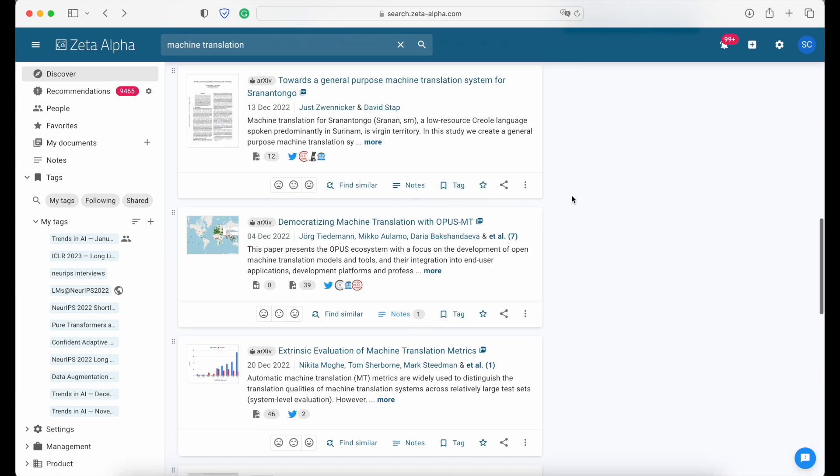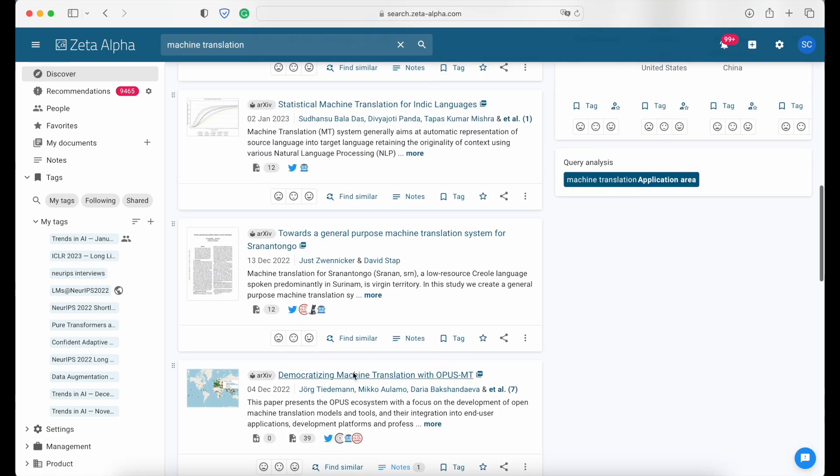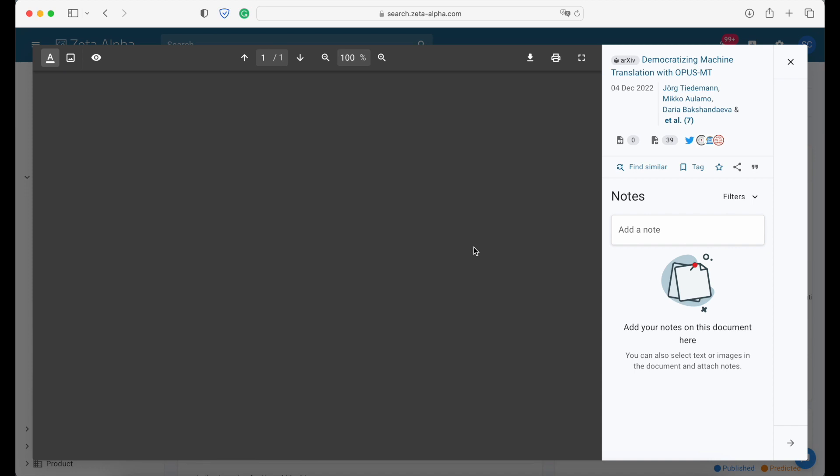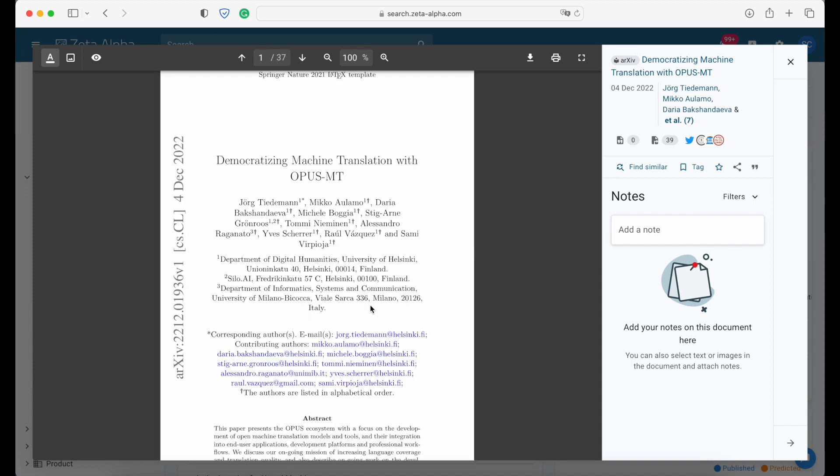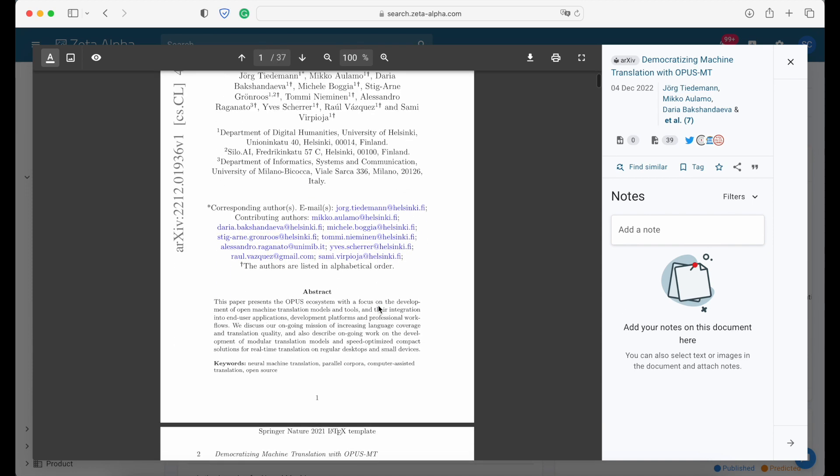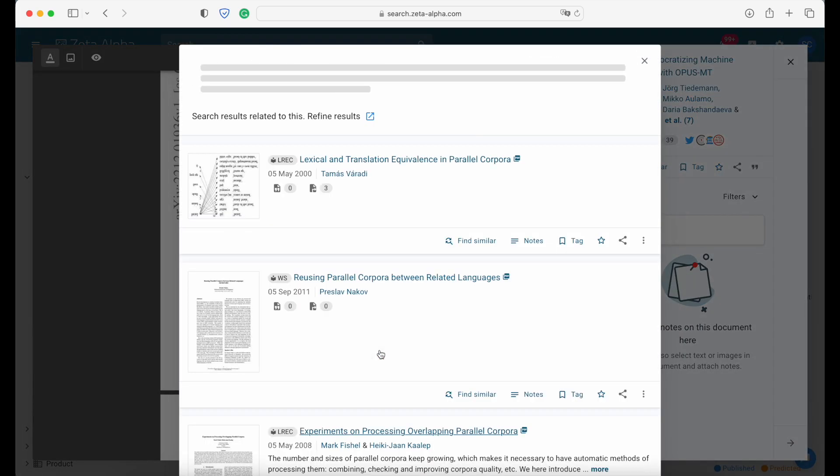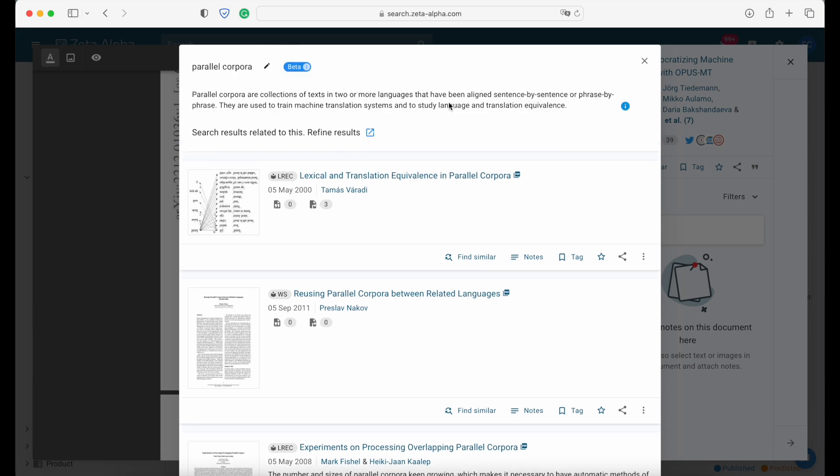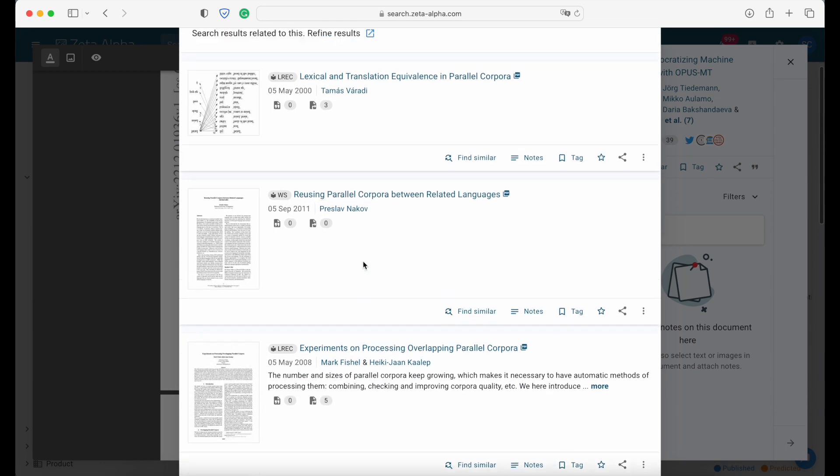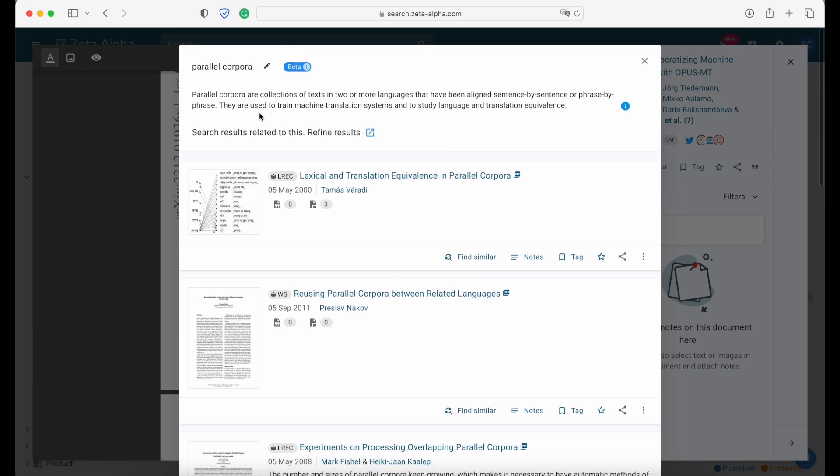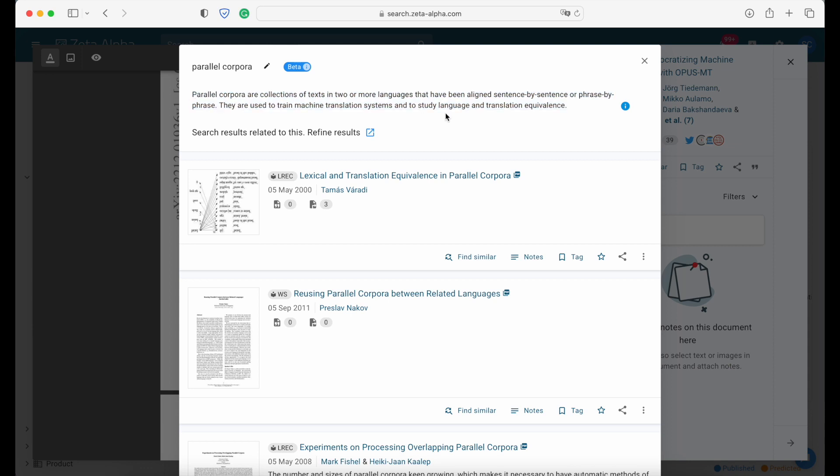Then let's say you're using our PDF reader and you don't know what a concept means such as for instance, parallel corpora. You can select and use the OpenAI icon button to trigger a search to find more documents on this topic and also see an answer from our question answering system that will explain this concept. For instance, parallel corpora are collection of text in two or more languages that have been aligned sentence by sentence.